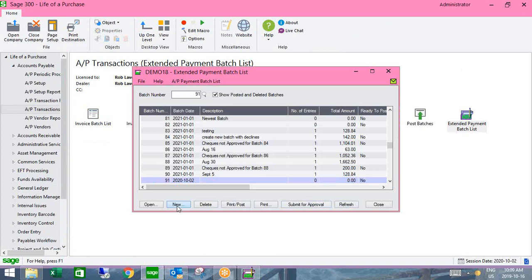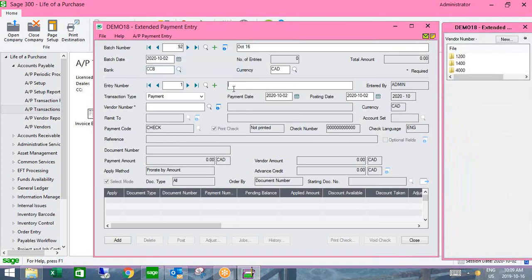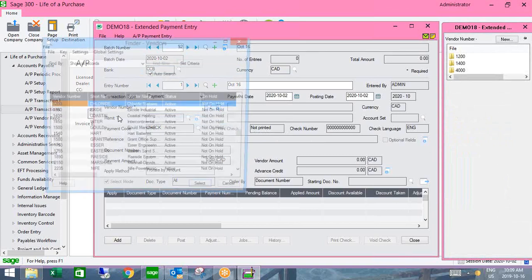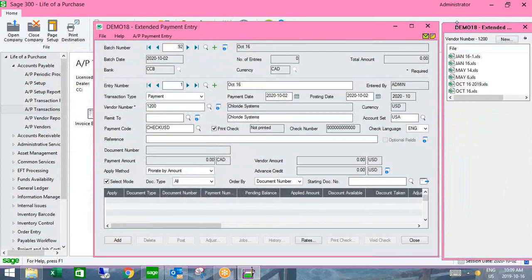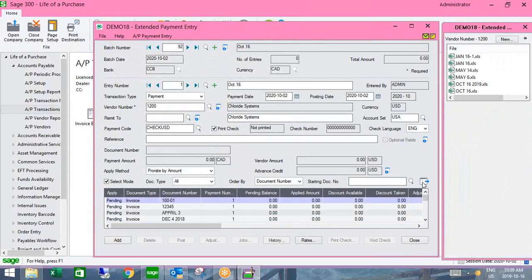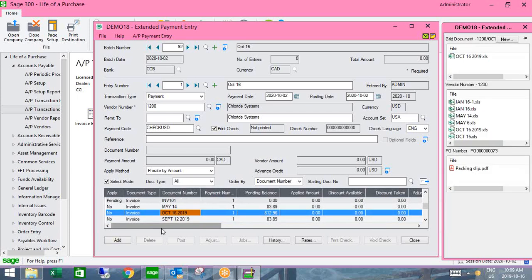As far as entering the payment, nothing changes — you just create a new batch. I'll create a batch called October 16 and go ahead and create payments for vendor 1200. On the right-hand side, you'll also see a product called Document Management Link, which allows viewing of backup documentation — just note that it's not part of the SOX check approval.